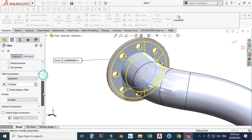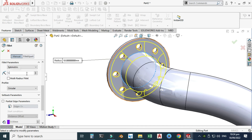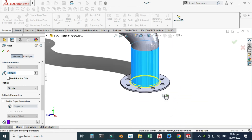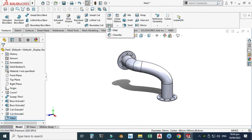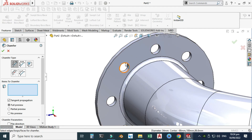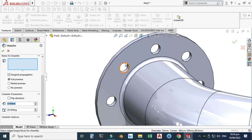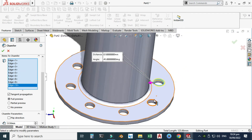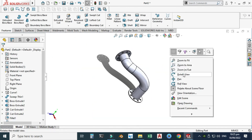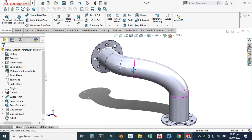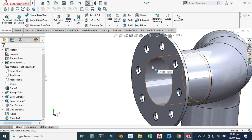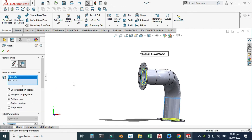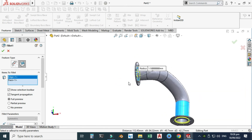I want to apply some fillets — this is quite big, so I'll reduce the radius to 1.5 millimeters. Similarly, I will do the same operation on the other side — select this edge and select OK. I will also apply some chamfer to these holes and reduce its size to 0.5 millimeters. I'll select the holes on both sides. I have applied fillet and chamfer to these flanges. I can also apply some fillet to the inside edges of this pipe — select Edit Feature, check the preview, and select OK.